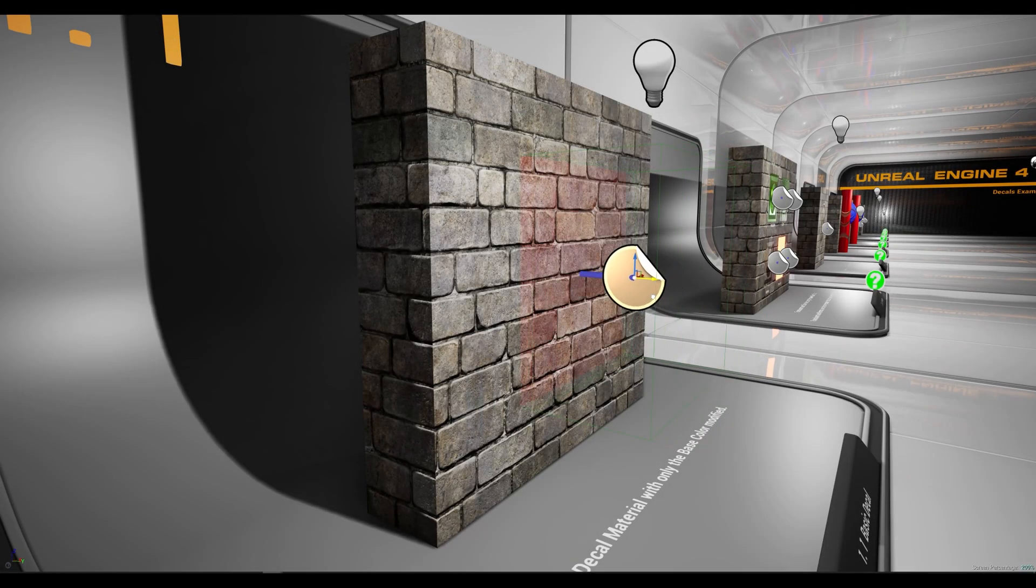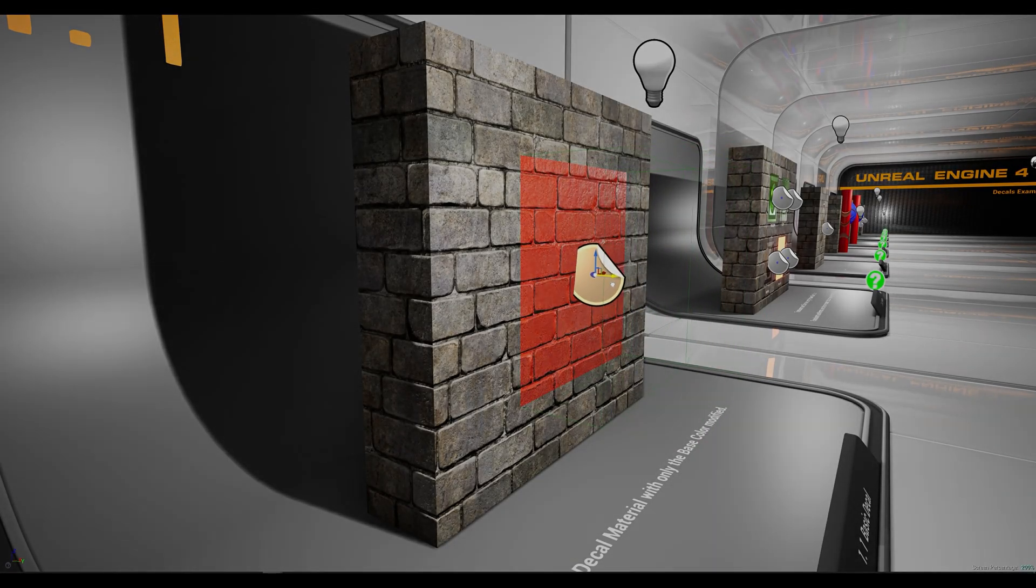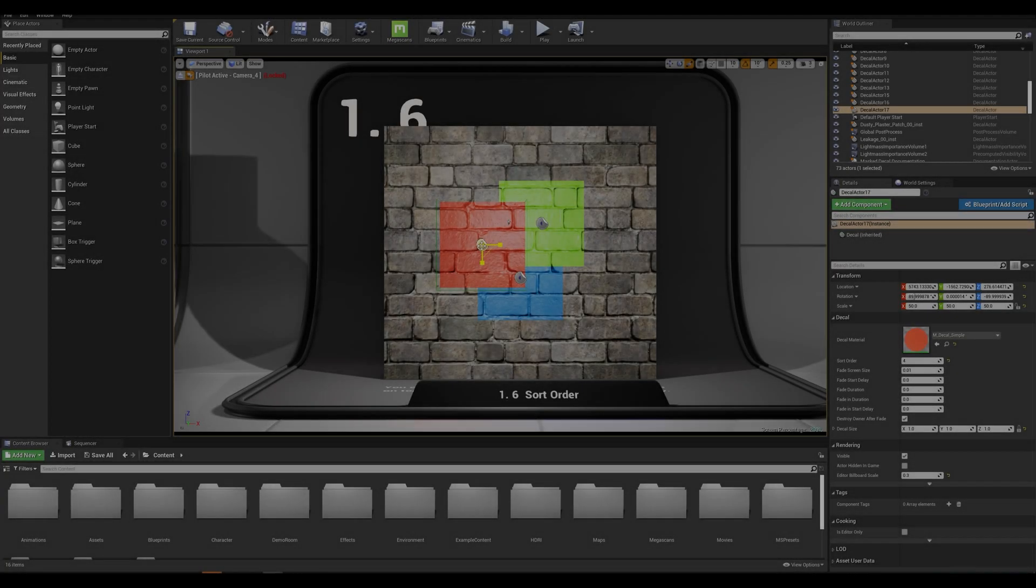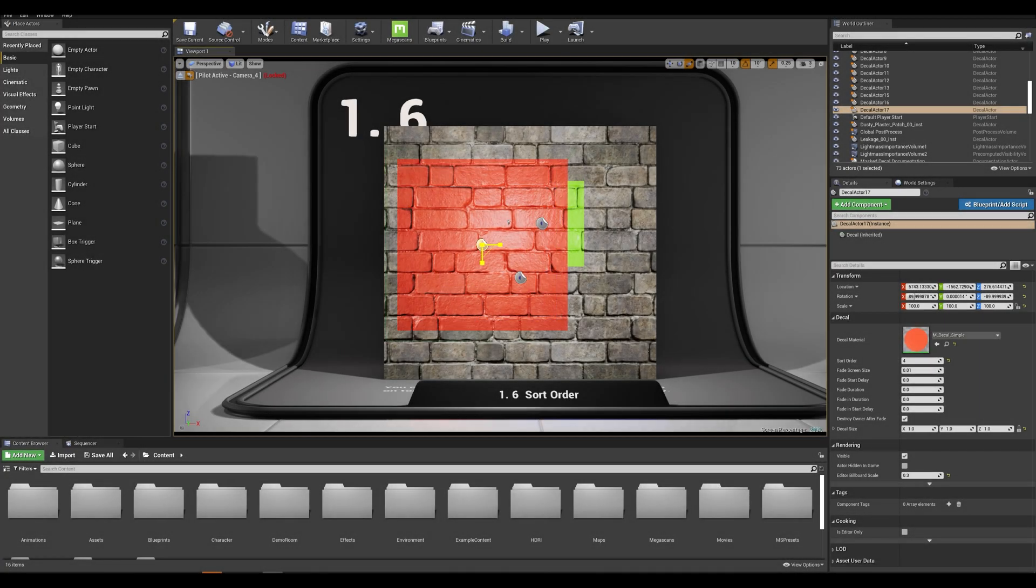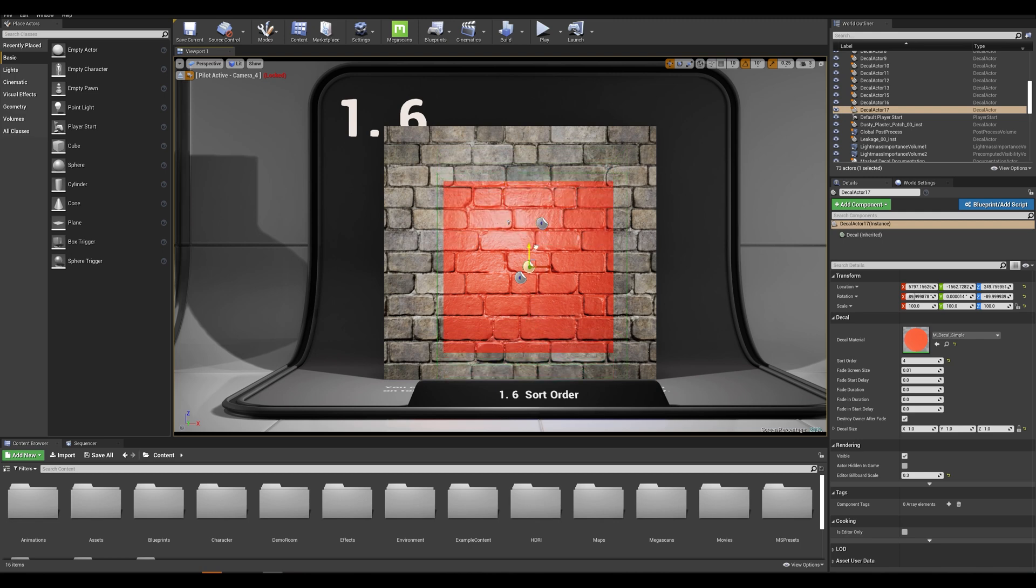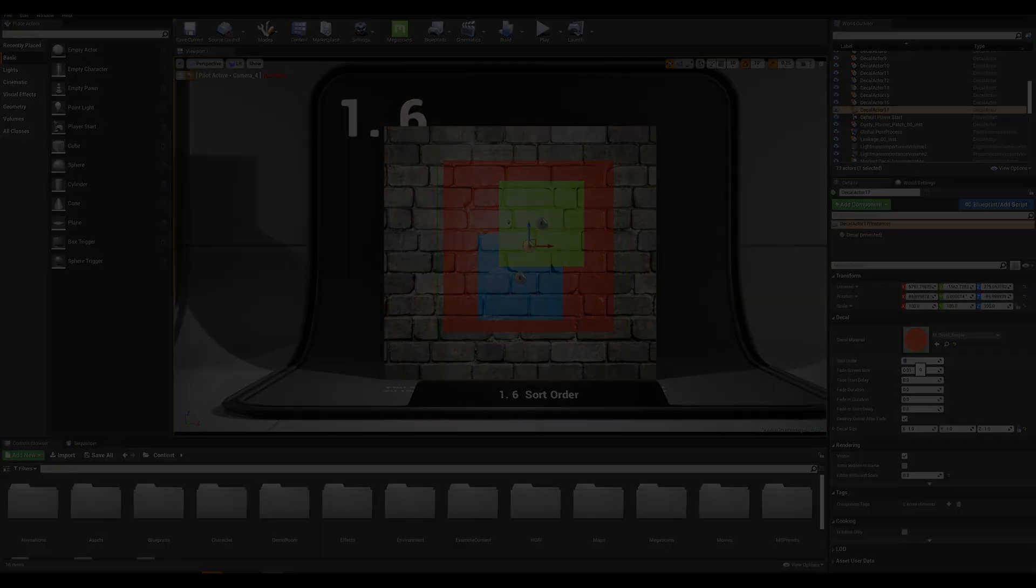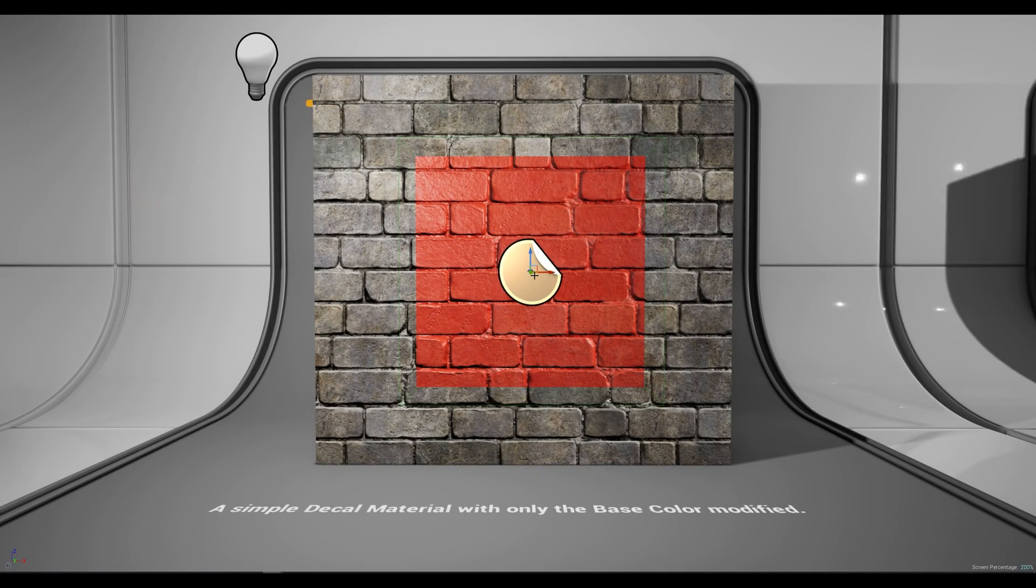Hey everyone and welcome back to another Unreal tips and tricks tutorial. In today's episode we will learn about how to efficiently use decals and how to use the sorting order to combine multiple decals on the same surface without overlapping each other. A decal is a material that is projected onto meshes in your level, including static meshes and skeletal meshes.